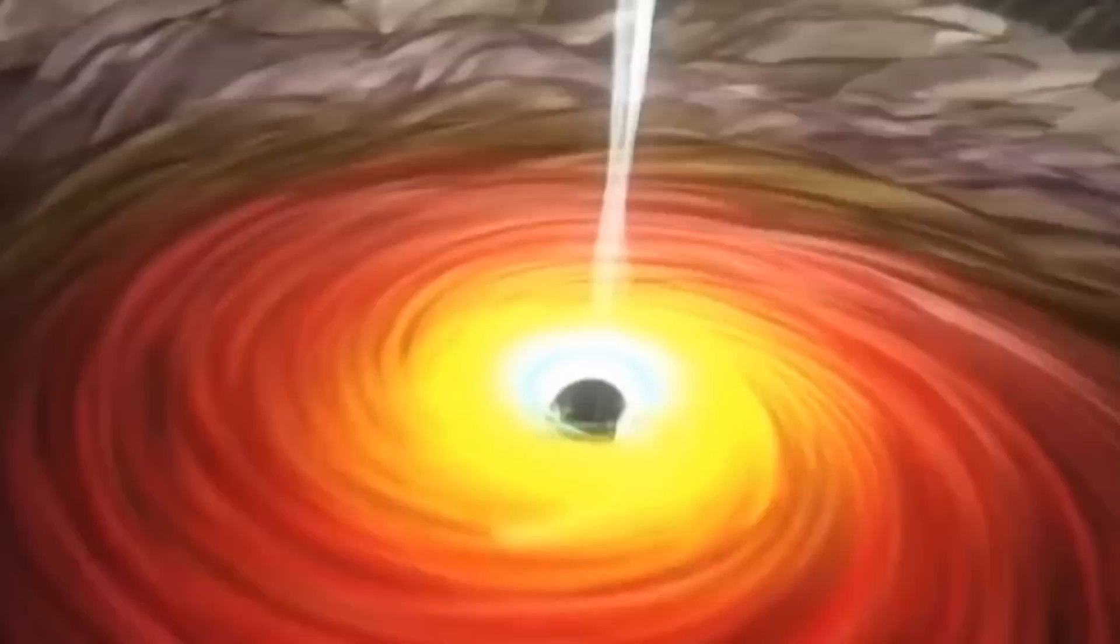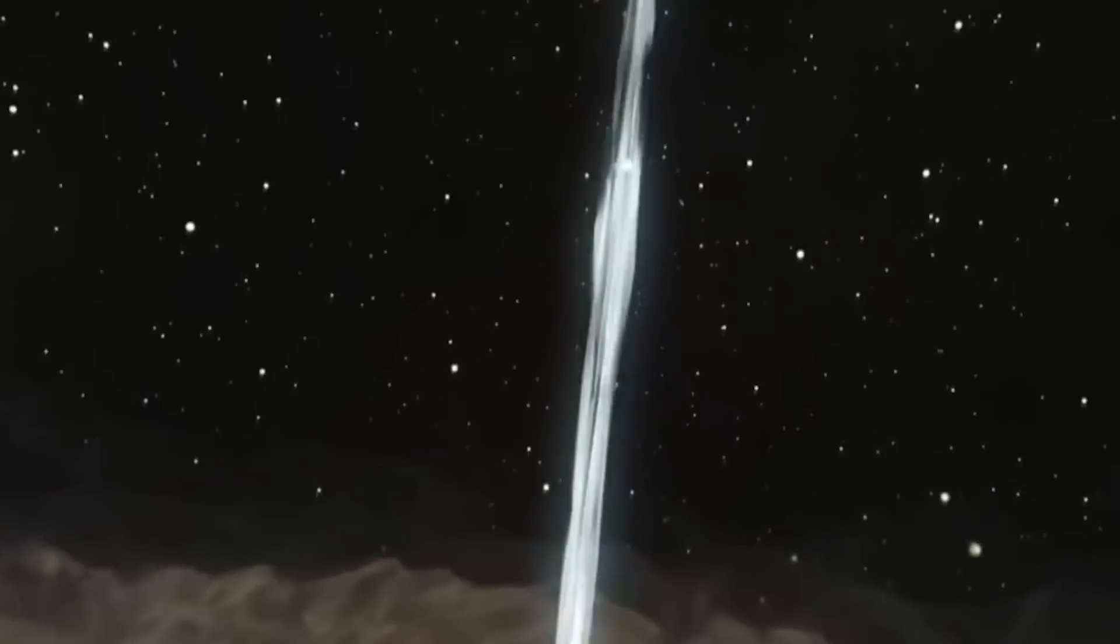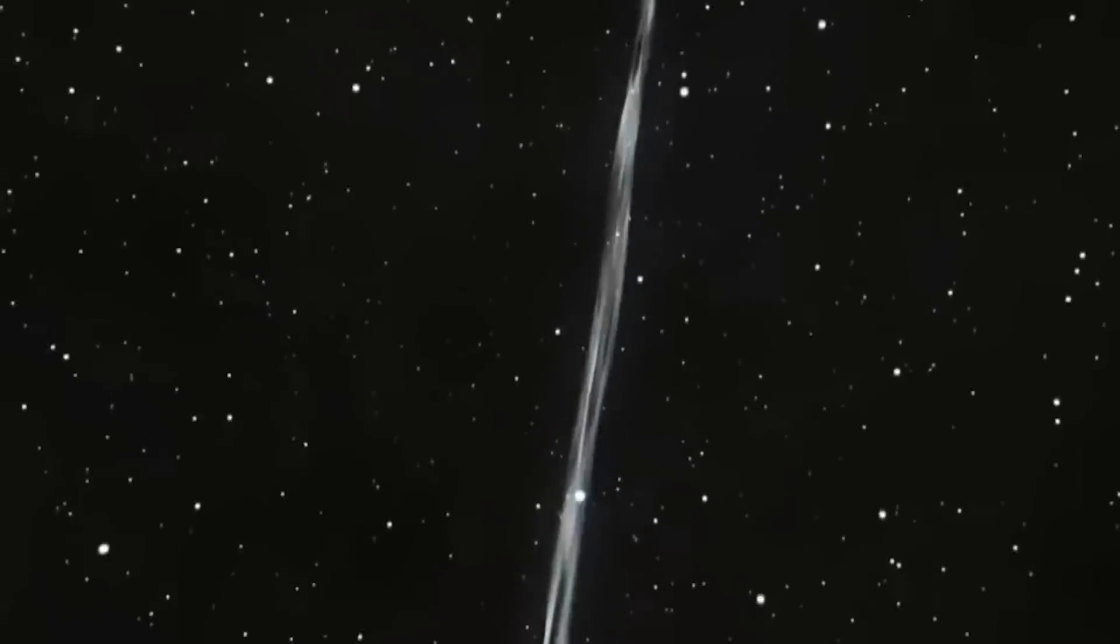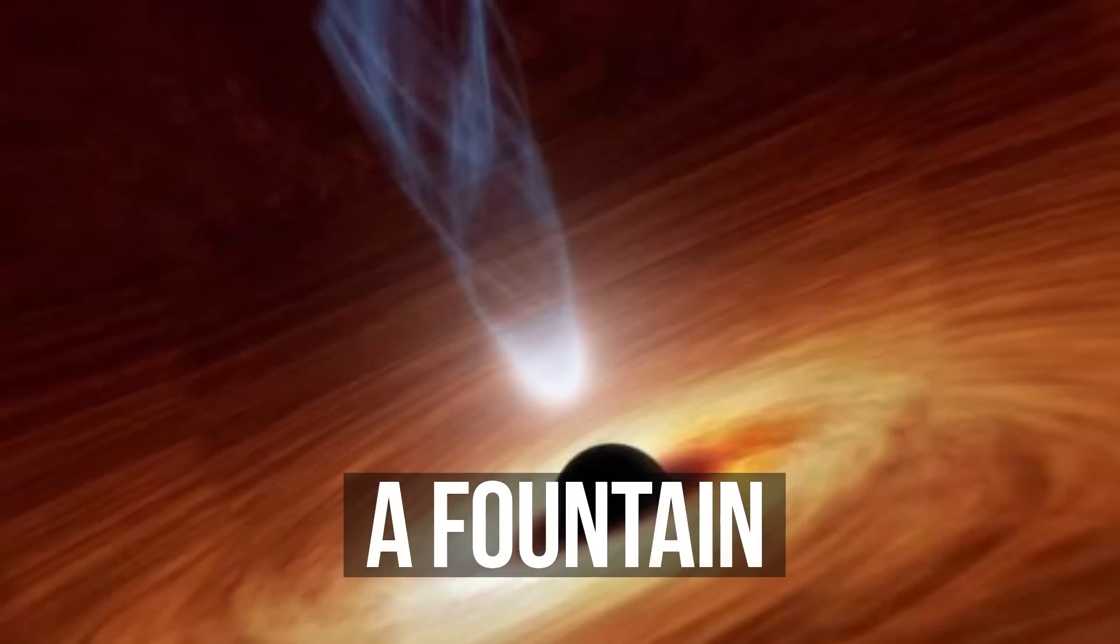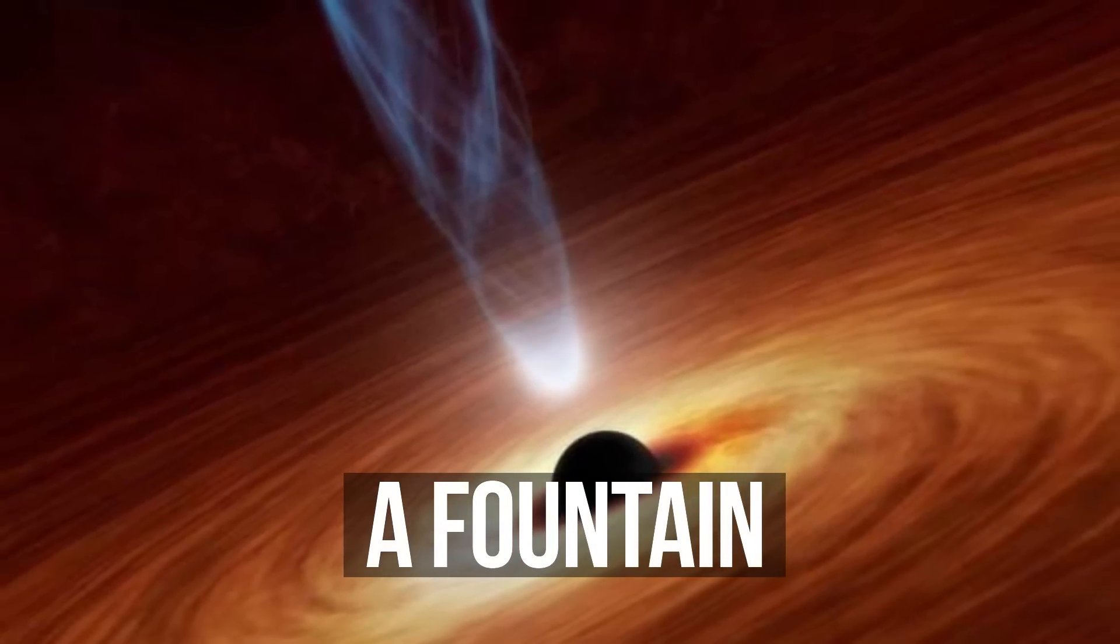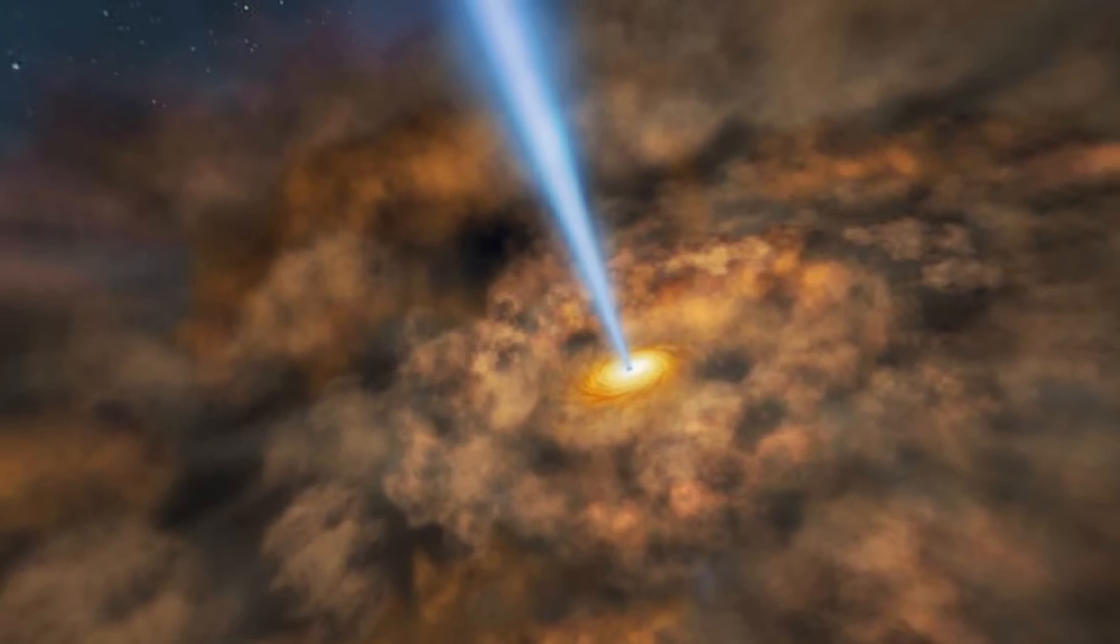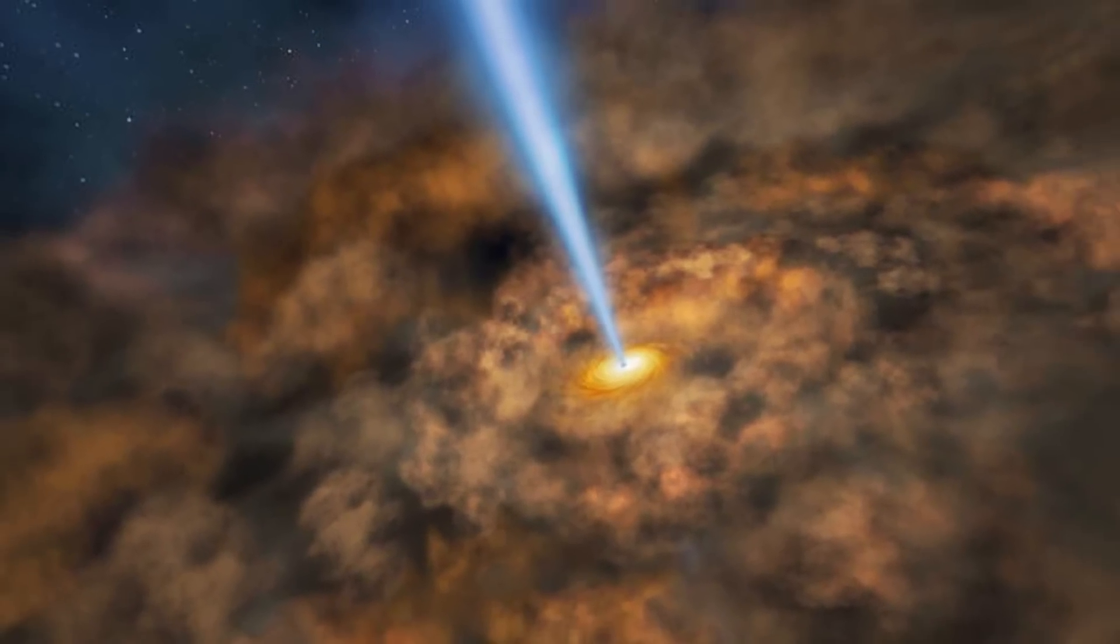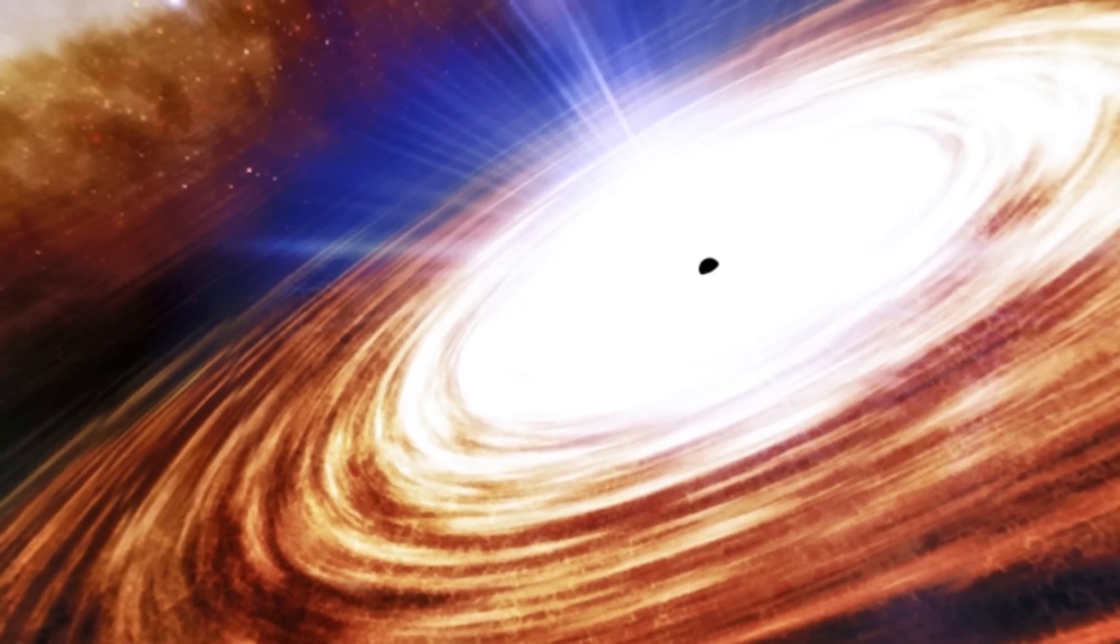Besides, some black holes just love playing charades. It's just that now they can show only one word. A fountain. Such black holes are surrounded by streams of gas and dust. Friction in this material forms something like a fountain. Round rings thrown directly into space.